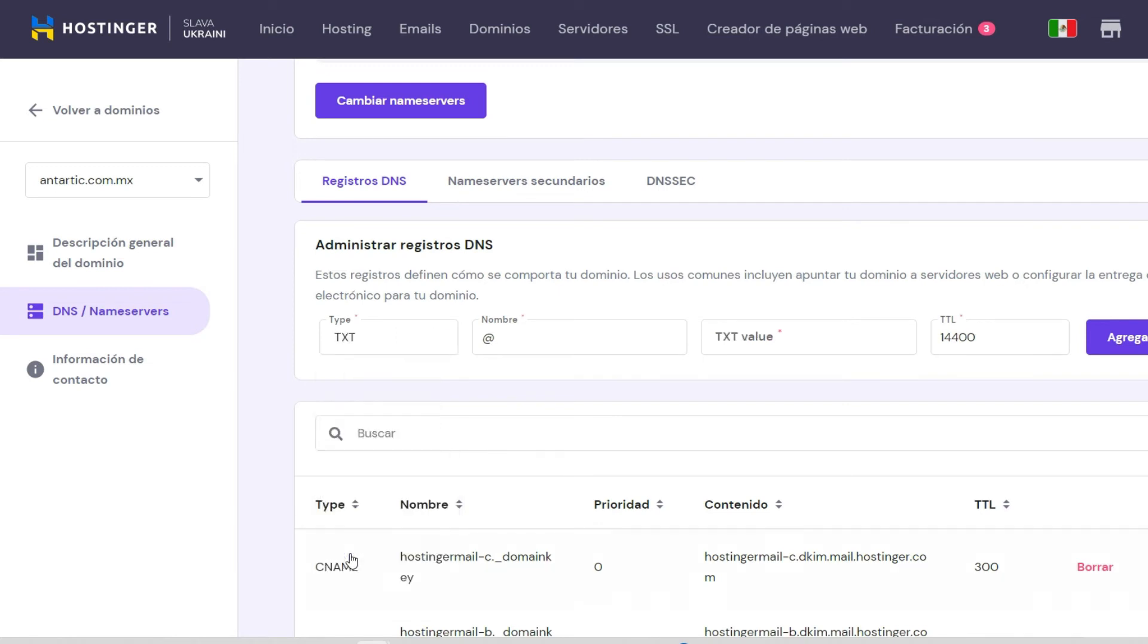Once you have purchased your domain in the Microsoft Management console, it is important that you provide the requested information.